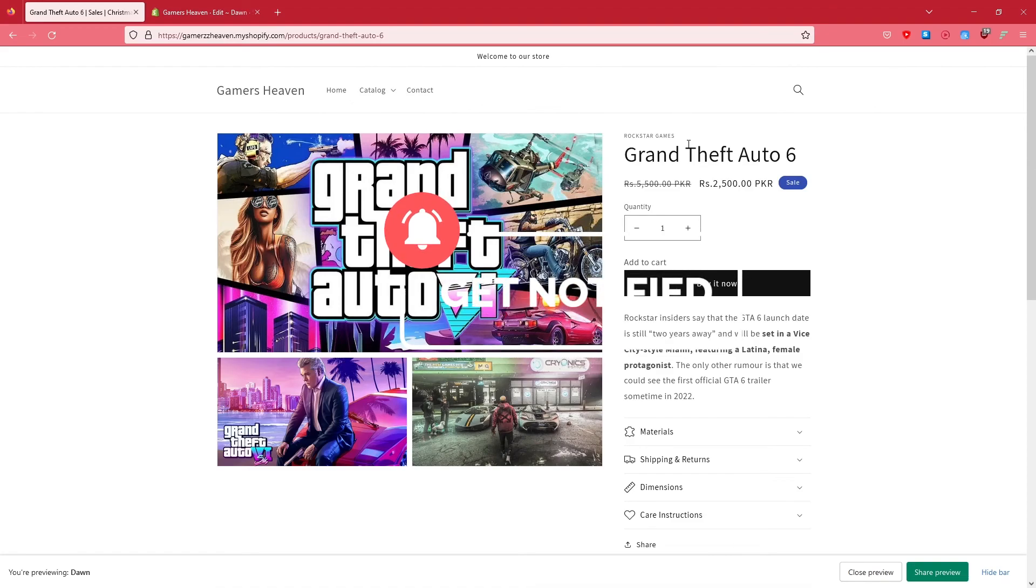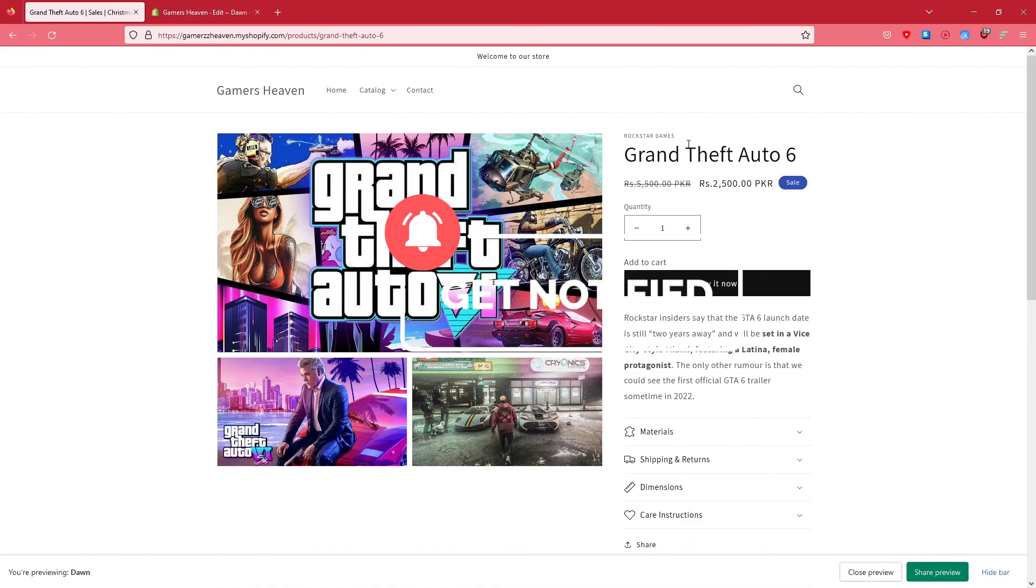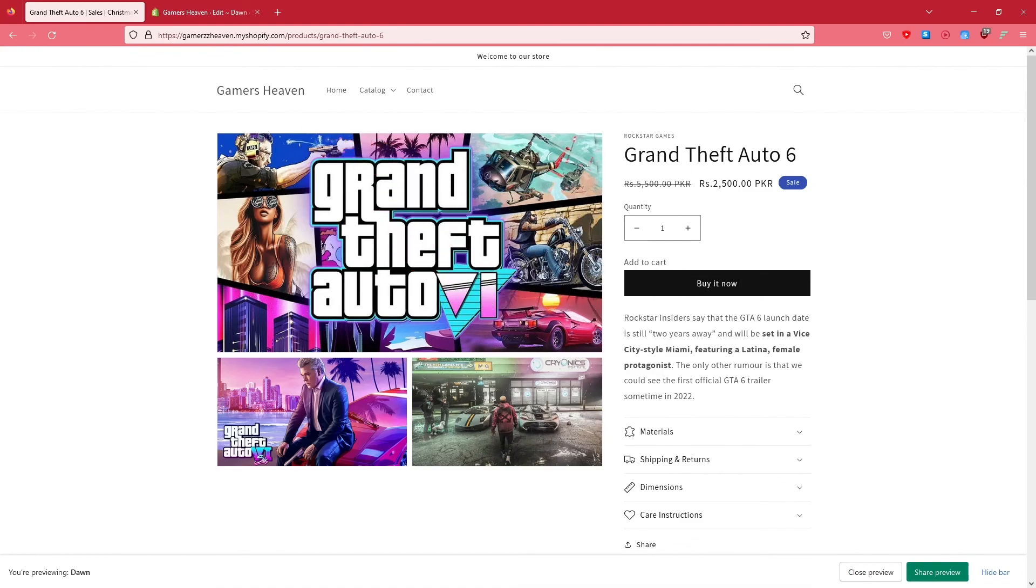Press the bell icon to stay updated when I post something new, and yeah, I'll see you in the next one. Peace.